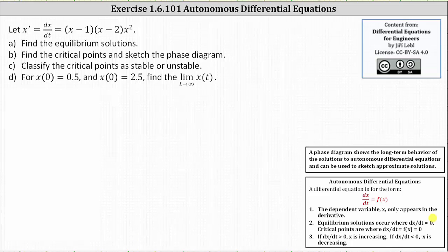And finally, if dx/dt is greater than zero, x is increasing, and if dx/dt is less than zero, x is decreasing.